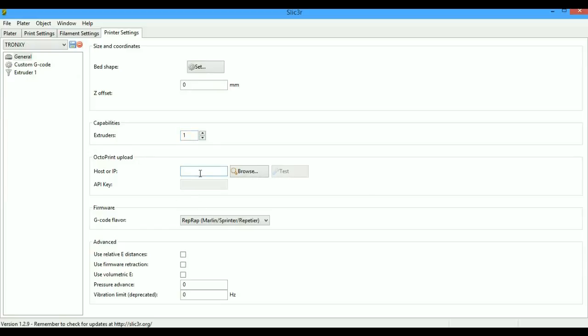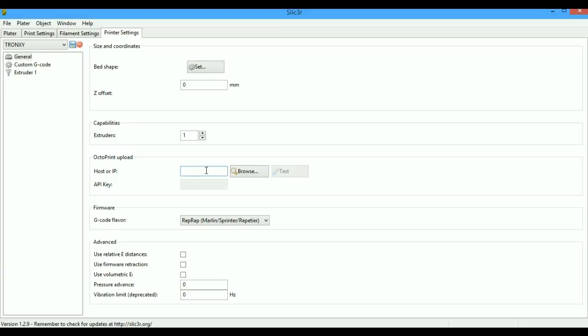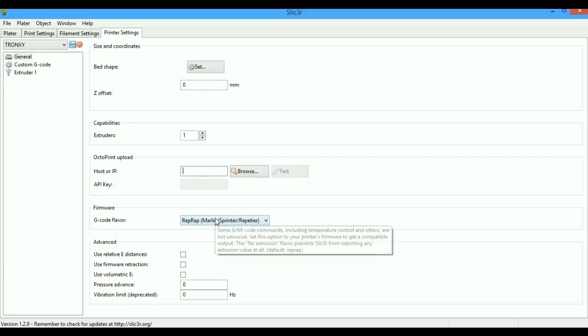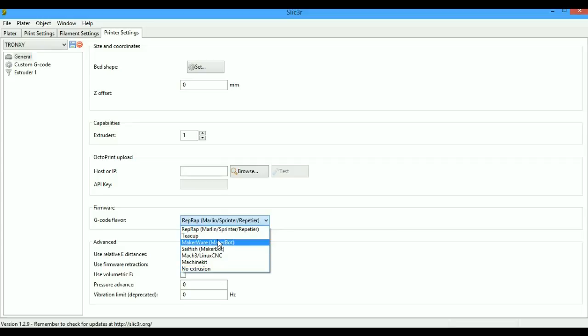OctoPrint upload: OctoPrint is a WiFi print host software which runs on a Raspberry Pi. You just have to put your IP address. It's recommended that you set a static IP in your Raspberry Pi and put it here. It's another advanced topic we'll discuss in another video. G-code flavor is mostly RepRap Marlin or Repetier. Other printer firmware is also available. You can check your printer manufacturer. Most DIY kits contain Marlin or Repetier.